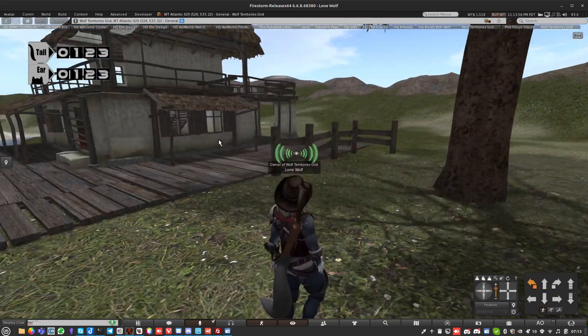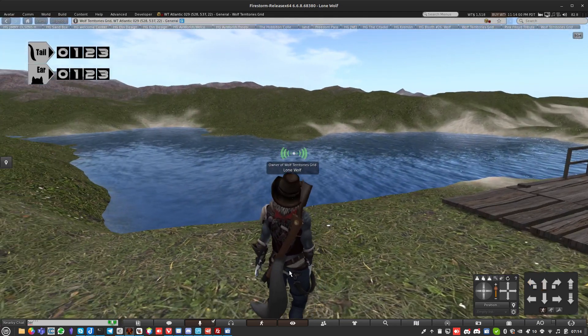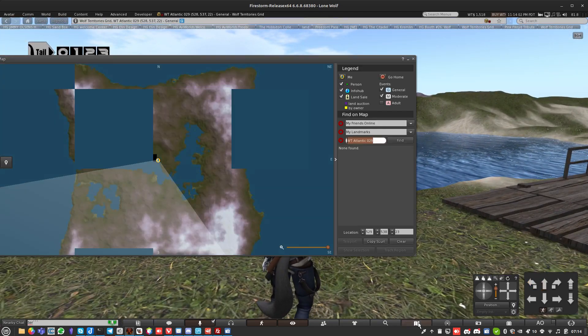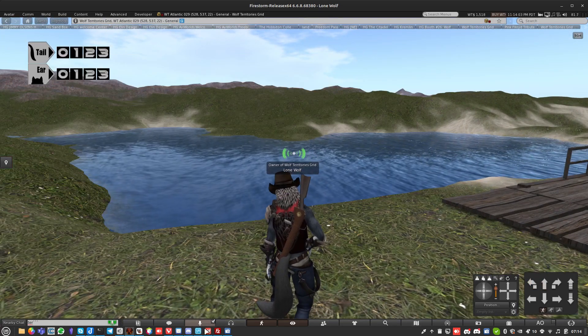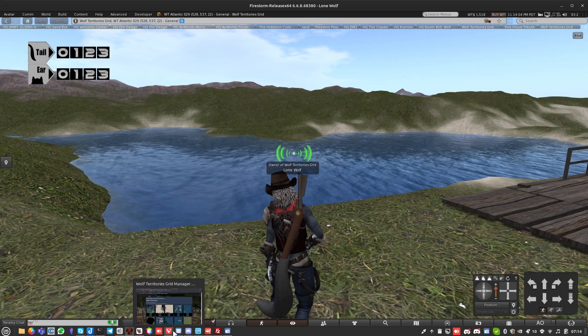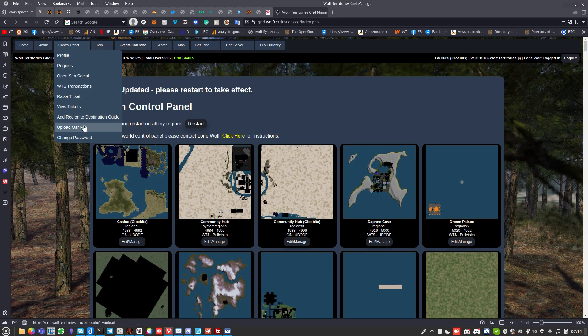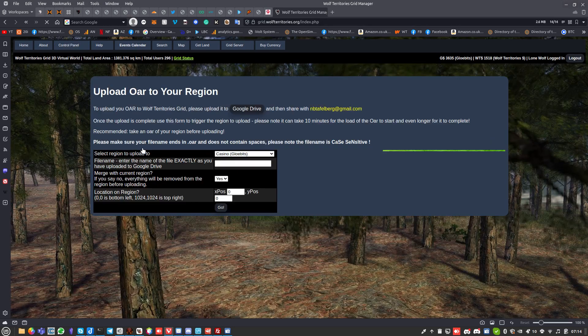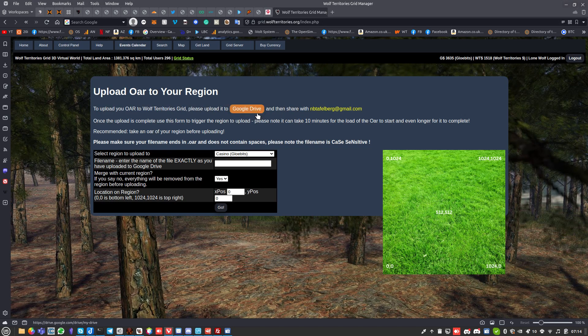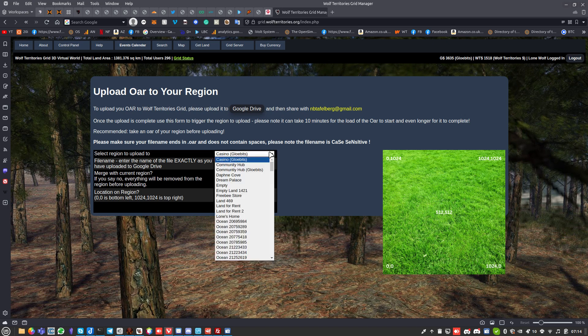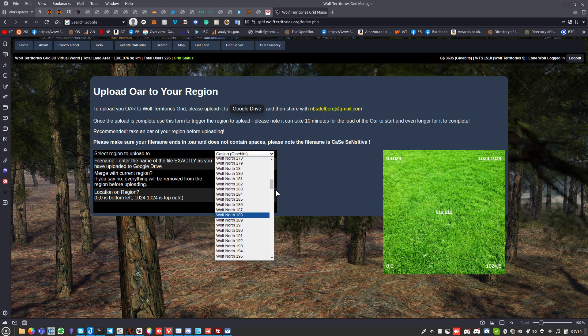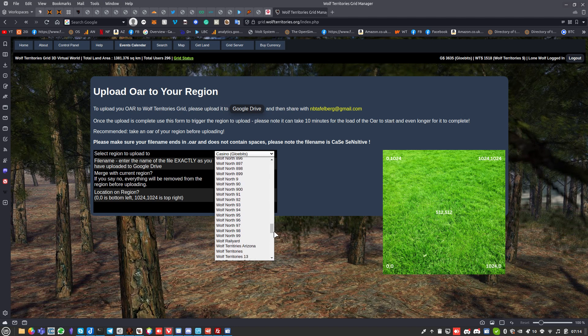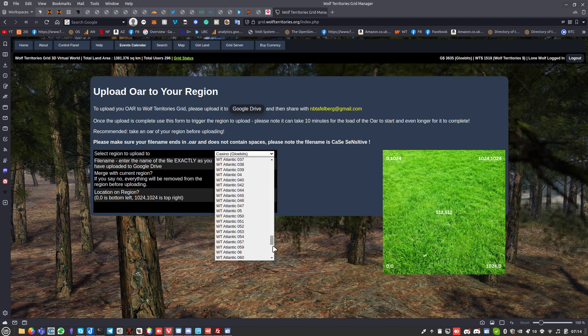If you don't like it, take your objects up, build another terrain. If you want to load an OAR file, that's again all done within control. I think other grids you have to raise a ticket and wait for them to do it. You just go to upload OAR file on here. You upload your OAR file to Google Drive and share it with this email address, and then you just basically choose the region.